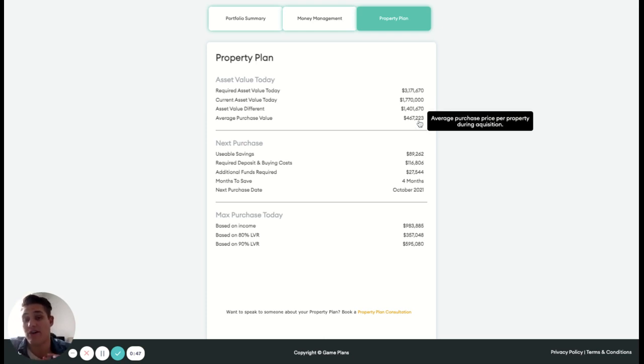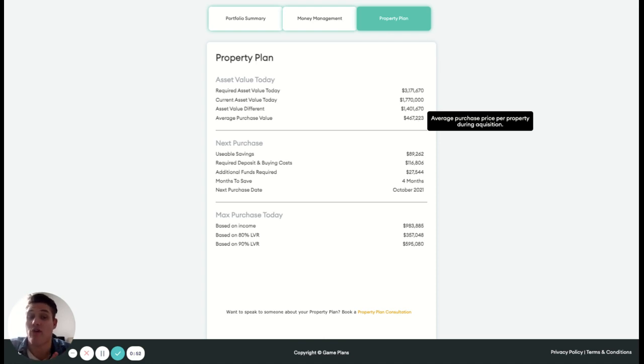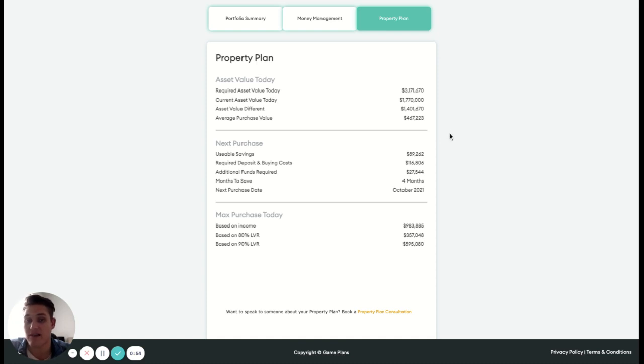That means our average purchase price there, we're looking around the 500 mark, and we're probably looking at getting into three or four properties there to be able to achieve that.